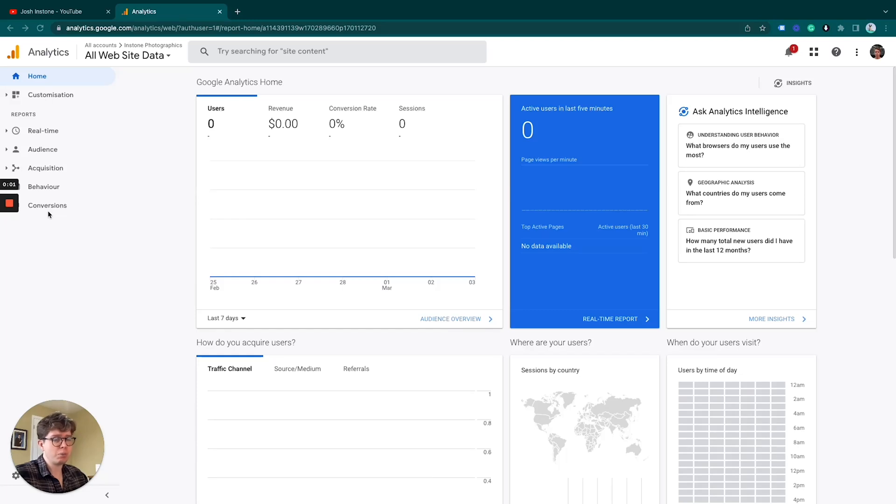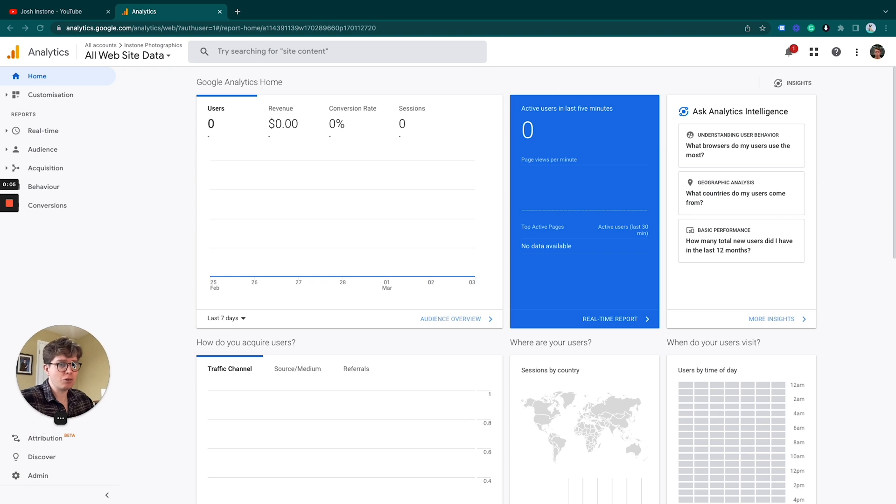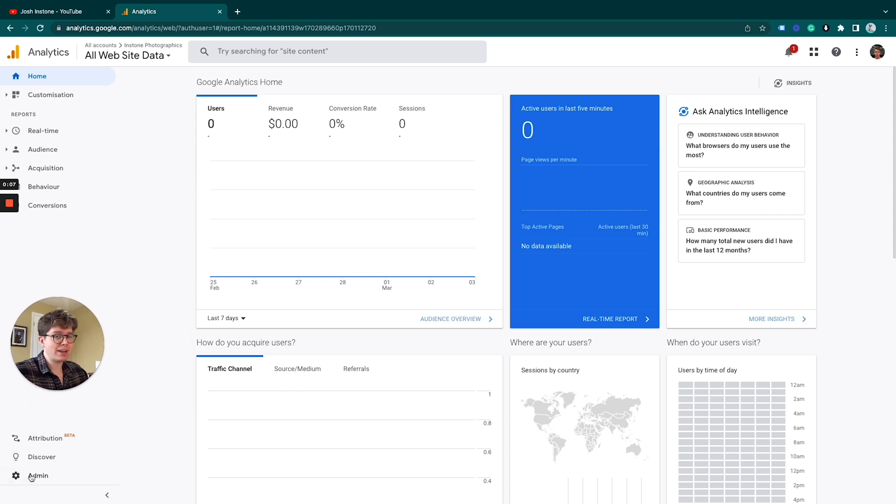This is how you can change the permissions of a user in your Google Analytics properties in under a minute. For this, we need to go down to the bottom left hand corner under admin.